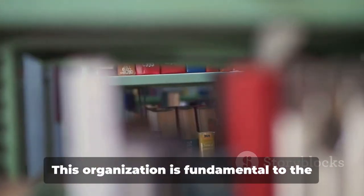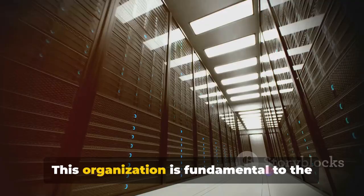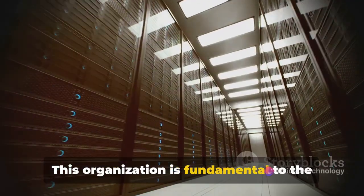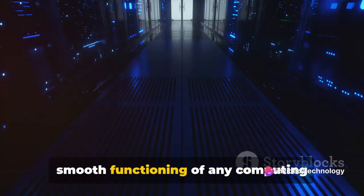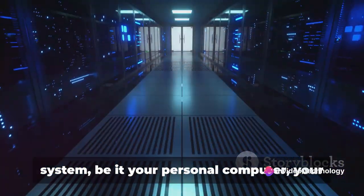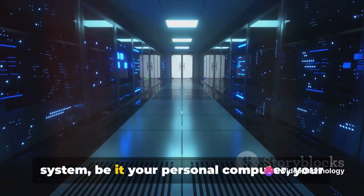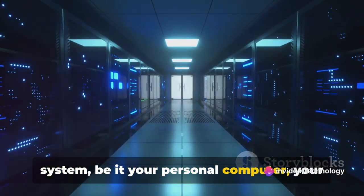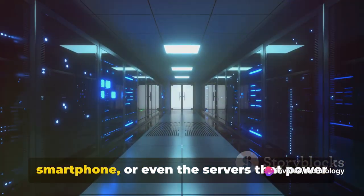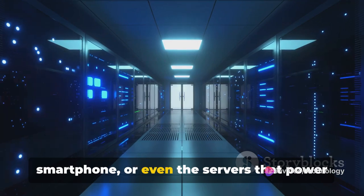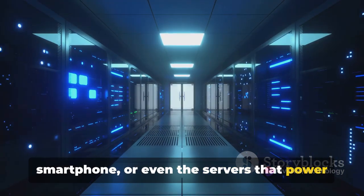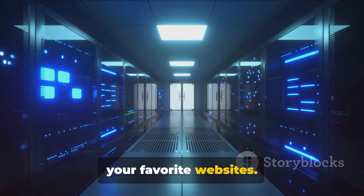This organization is fundamental to the smooth functioning of any computing system, be it your personal computer, your smartphone, or even the servers that power your favorite websites.